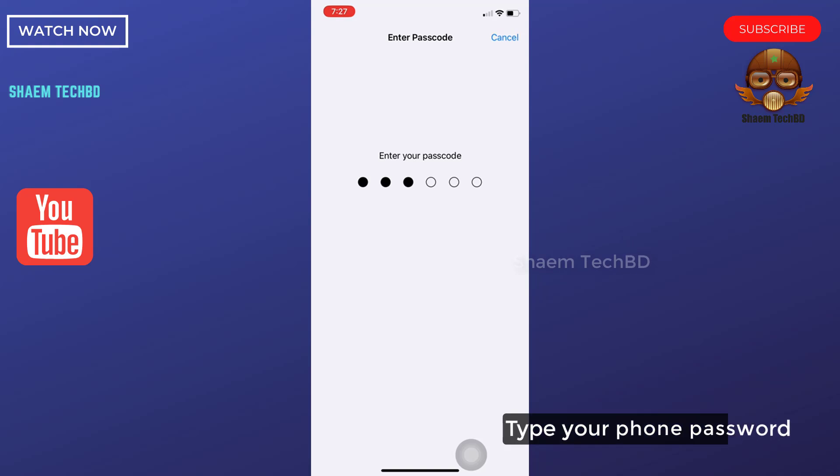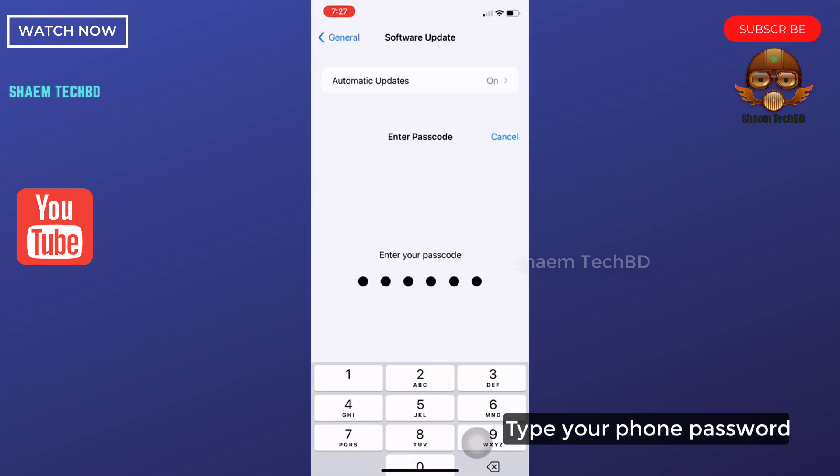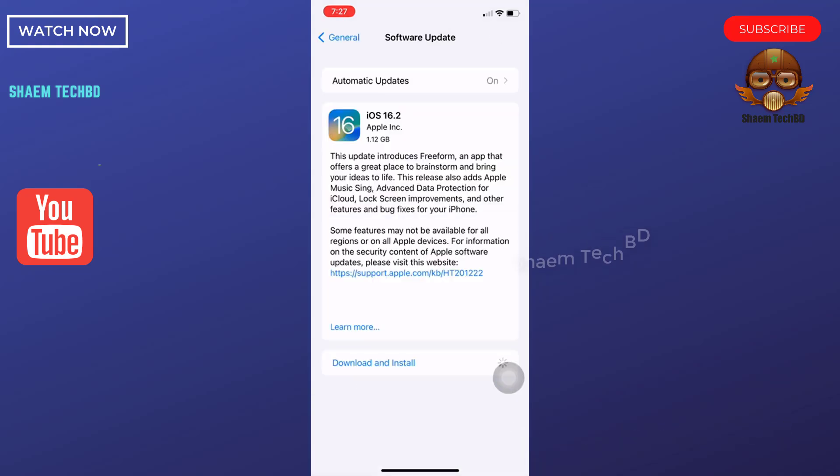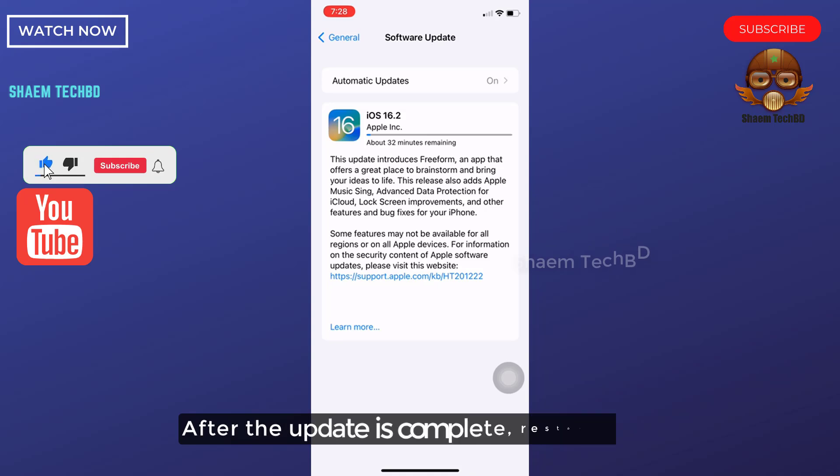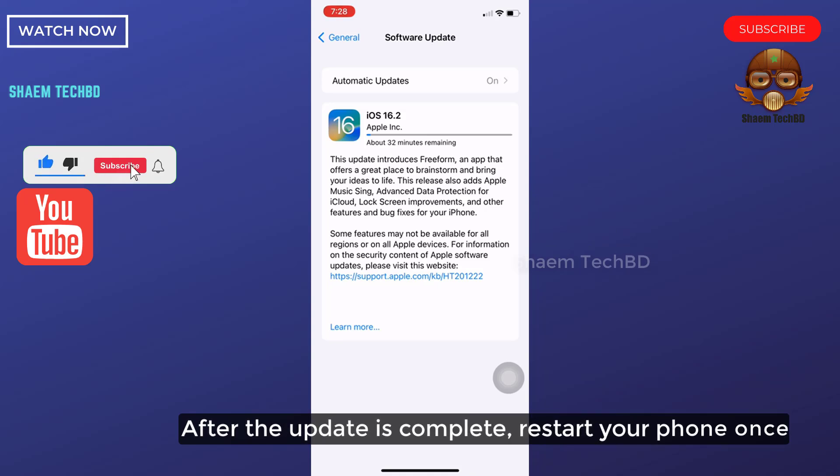Type your phone password. After the update is complete, restart your phone once.